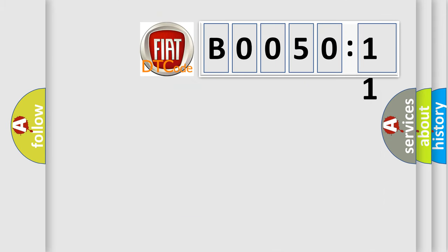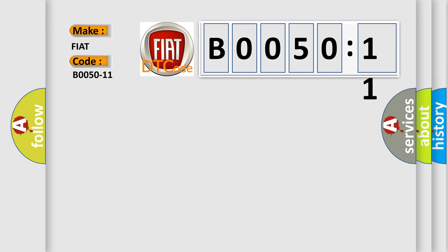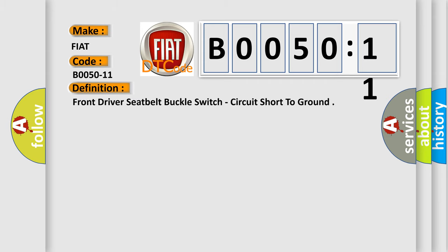So, what does the diagnostic trouble code B0050-11 interpret specifically for FIAT car manufacturers? The basic definition is: